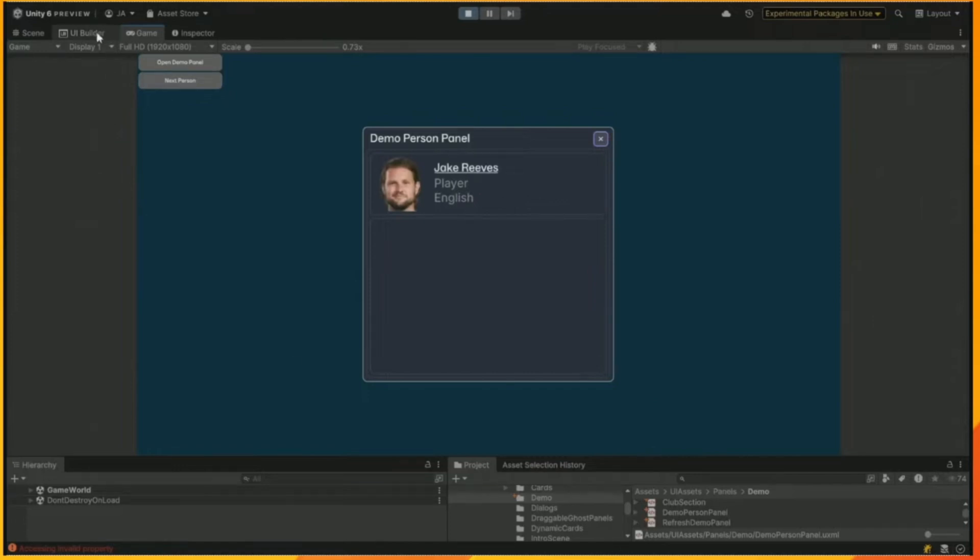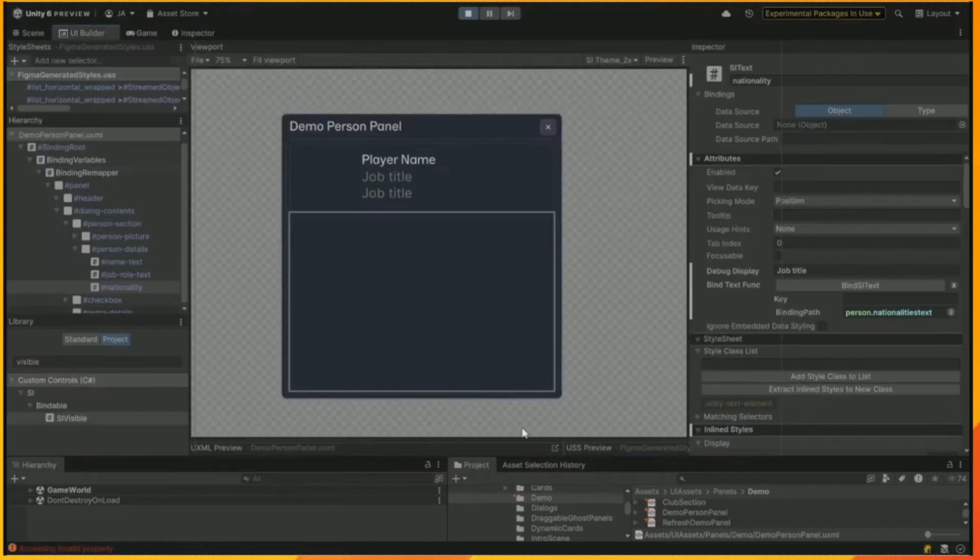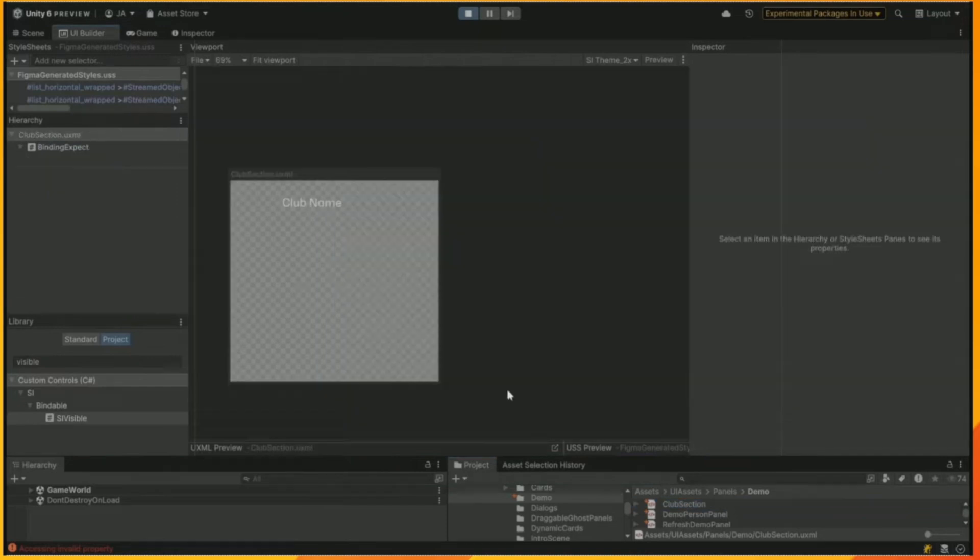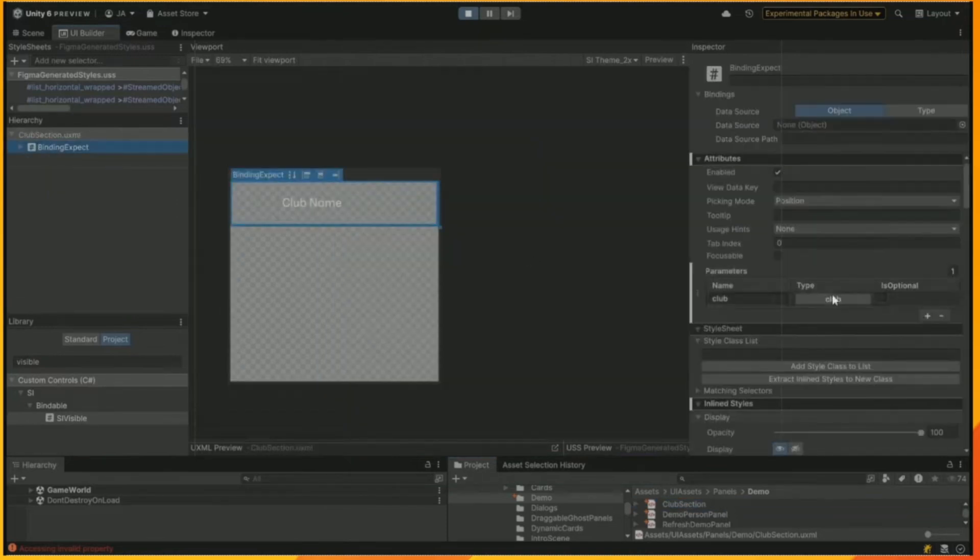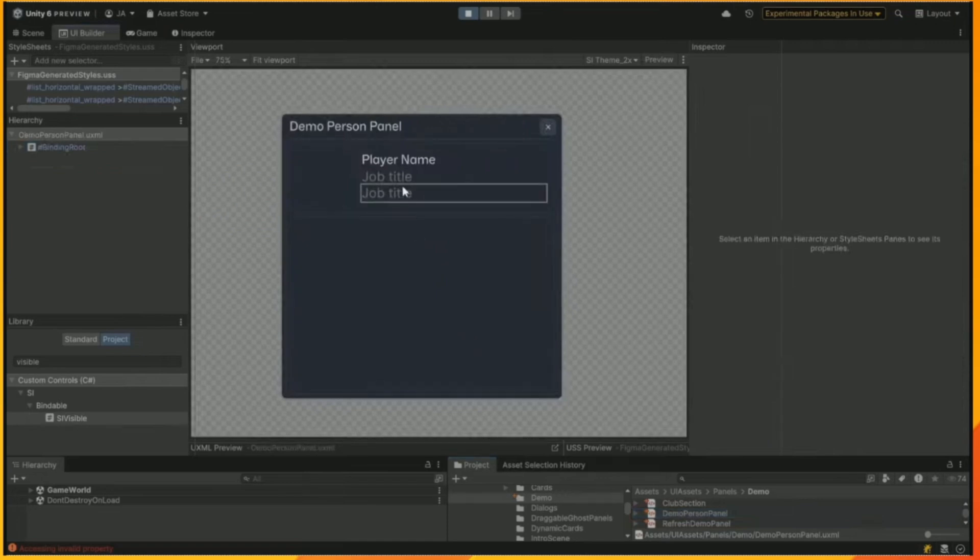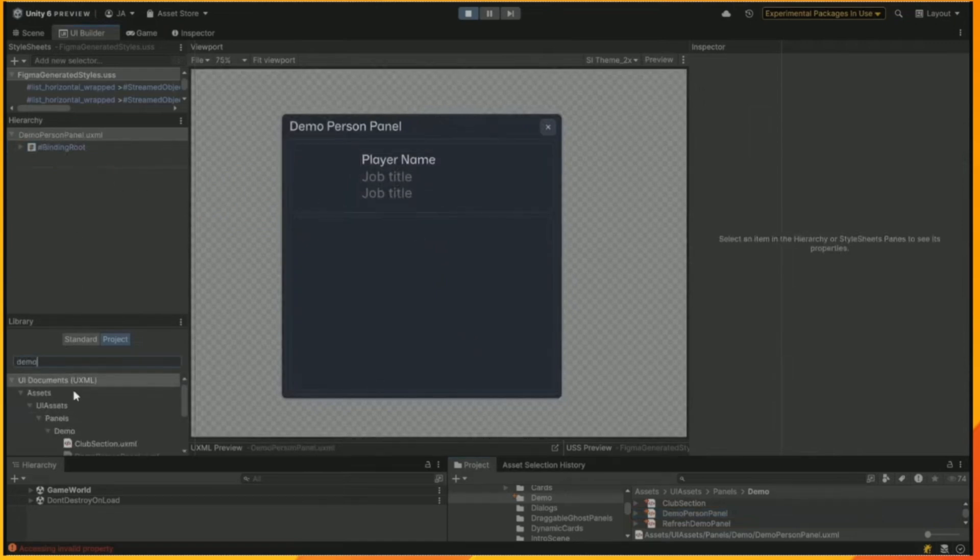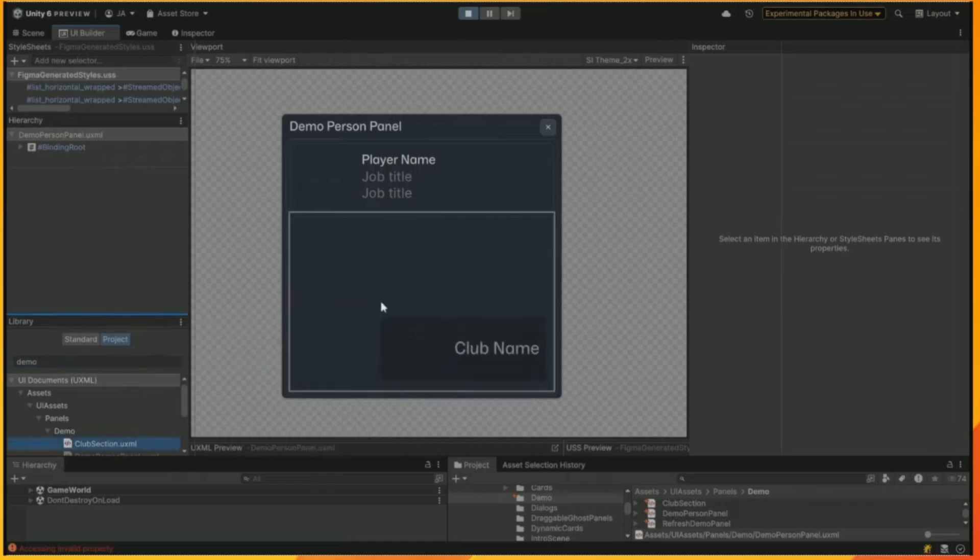So, now we want to add something a little bit more complicated. We're going to add a club section. We find a club section document. We're going to add that into our main document of the panel in the bottom half here. We're going to find that in the tree of widgets and stuff that we have. Drag it in.